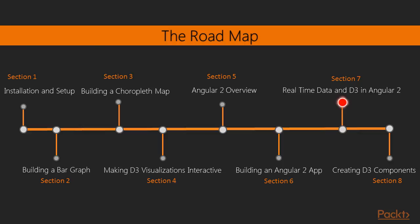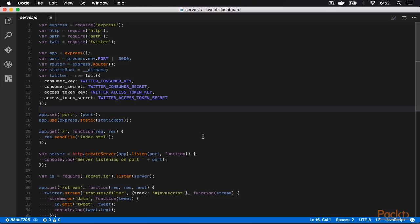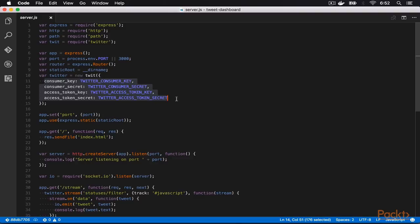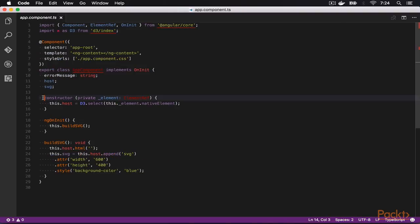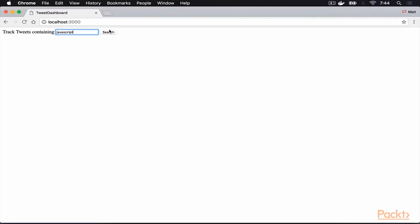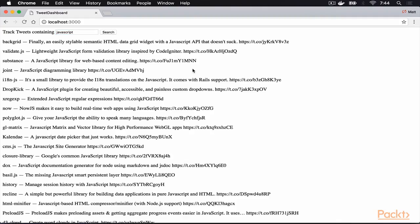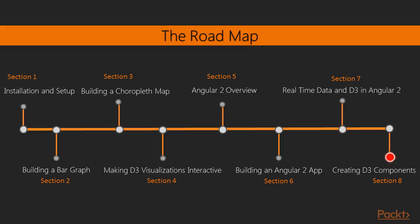In this section, we will begin by discussing our Node.js, specifically Express server. We will then learn how to import D3 into our Angular 2 app. Finally, we will learn how to use D3 to display data in real time.